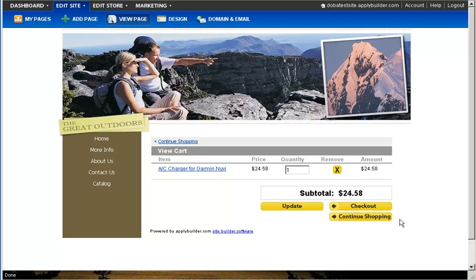You have now seen just how easy creating a website is when using Apply Builder in DOBA. Thank you for taking time to view this tutorial. If you have any further questions, please refer to the Support section provided with your Apply Builder account.